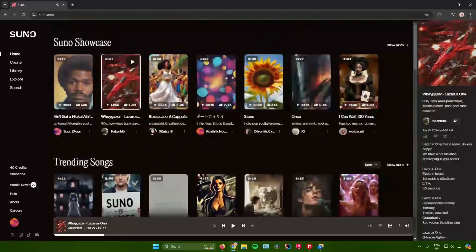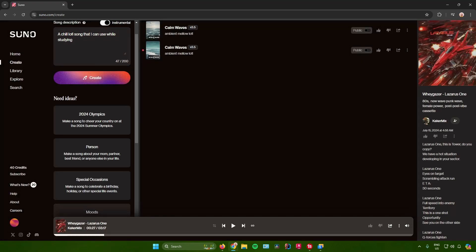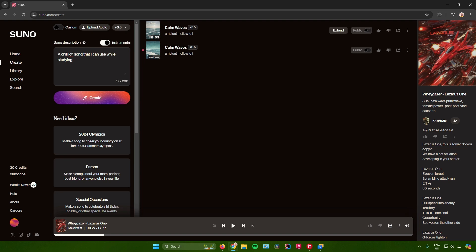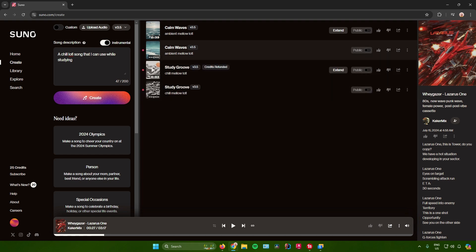Next thing we need to do is create music. To do that, just go to Create right here, then type in the prompt or your song description. As an example, my prompt will be a chill lo-fi song that I can use while studying. In the song description you can also set it to instrumental or not if you want to have lyrics on it. Once you're done inputting the song description, just click on Create and Suno AI will now start creating your music.